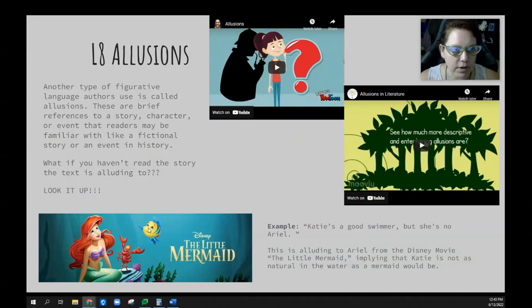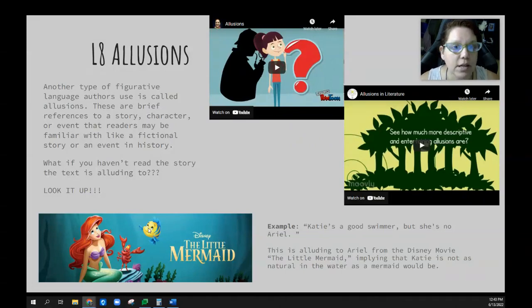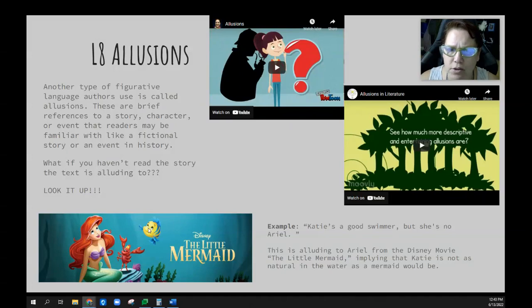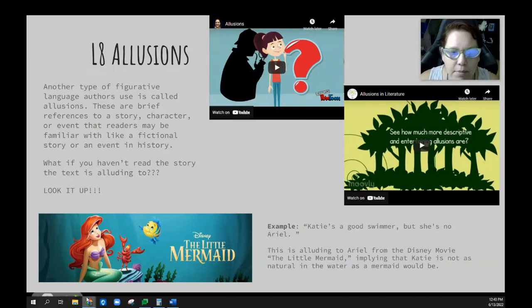If you haven't read a story or text that it's alluding to, then you need to look it up. If it alludes to something and you're like, 'I don't know what that is,' then you would look it up. An example —